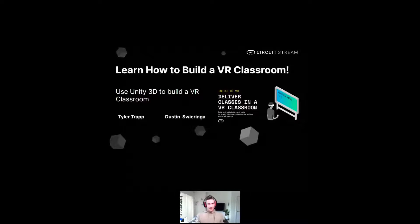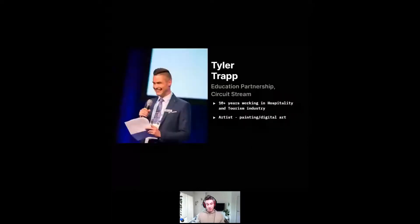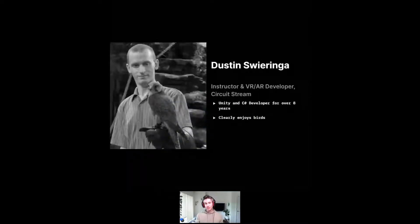So today, I'll start off with a little bit of an introduction for myself. My name is Tyler Trapp. I'm in education partnerships here at CircuitStream. I've been here for just about a year, but I come from a background of hospitality and tourism. I'm a bit of an artist — self-taught, I like to draw and paint. More recently I've switched into doing some digital art on the iPad. Our instructor here today, Dustin, he has over eight years of experience in C Sharp and with Unity.